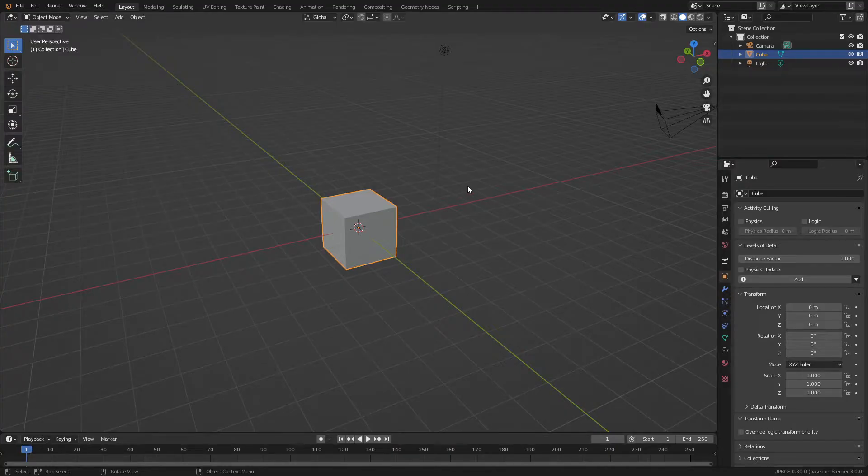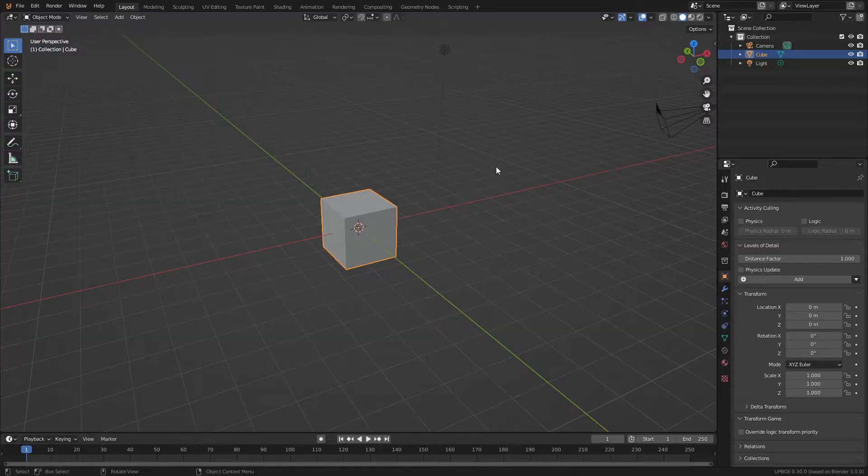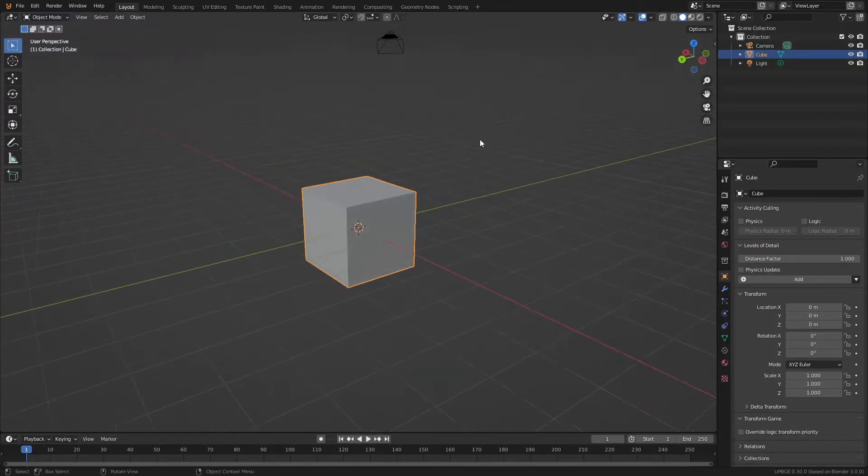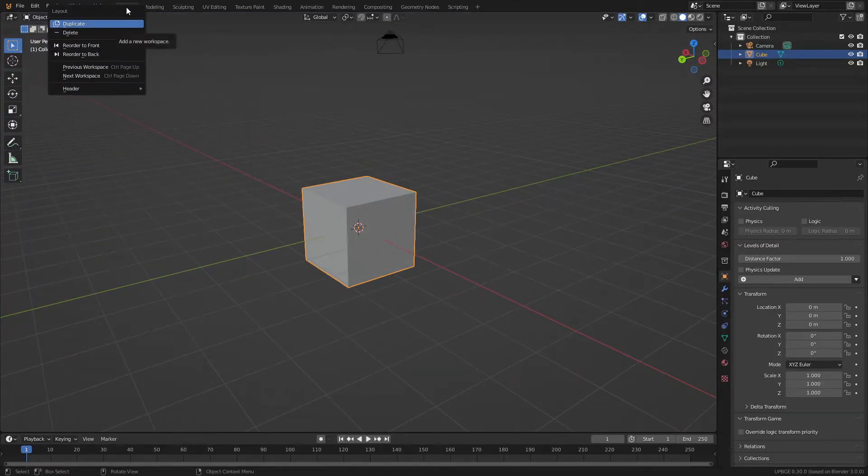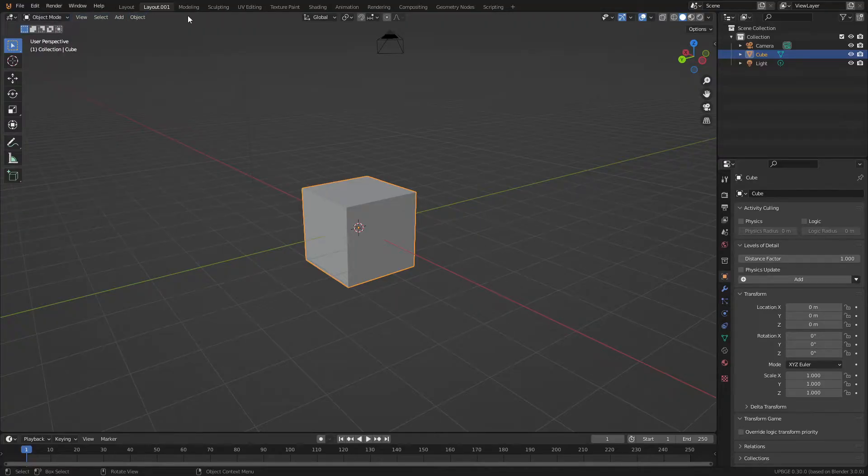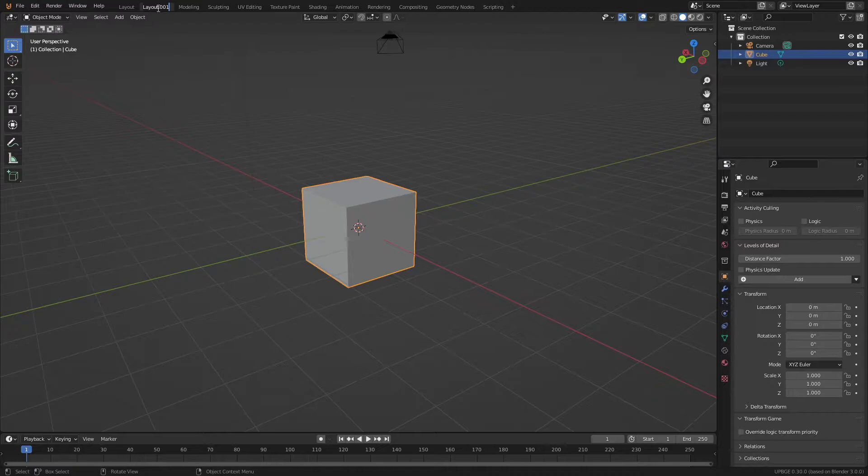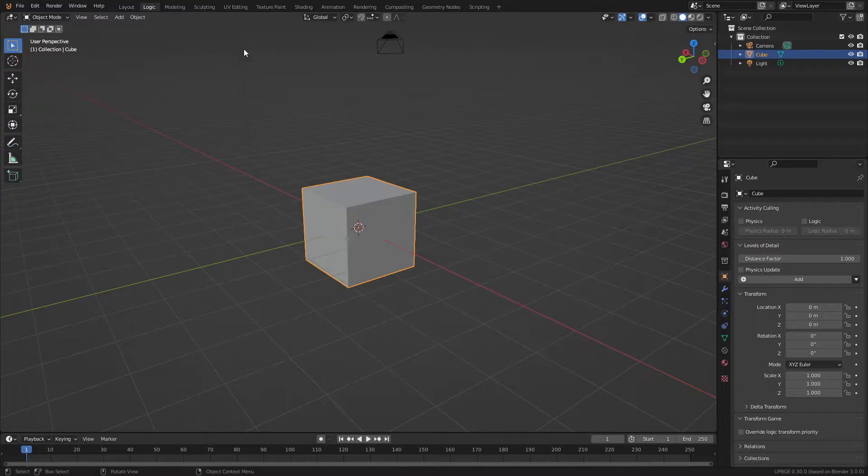I'm going to be walking you through how to set up your scene and get the game logic running. We're going to start by taking our main window here and let's just right-click on layout and duplicate. This will be just to make things a little bit cleaner. Now we're going to double left-click this tag right here and rename this to logic. Now we have our logic window.